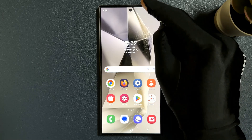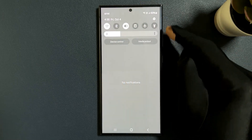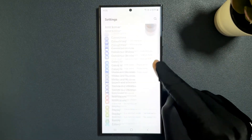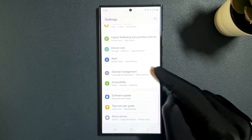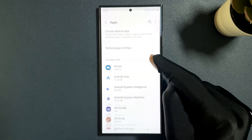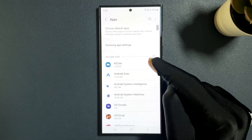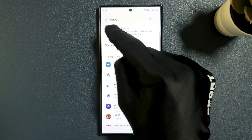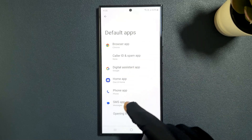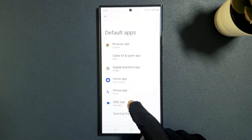Just swipe down from the top and then tap on Settings, then scroll down to Apps and tap on it, then tap on Choose Default Apps and then tap on SMS App.